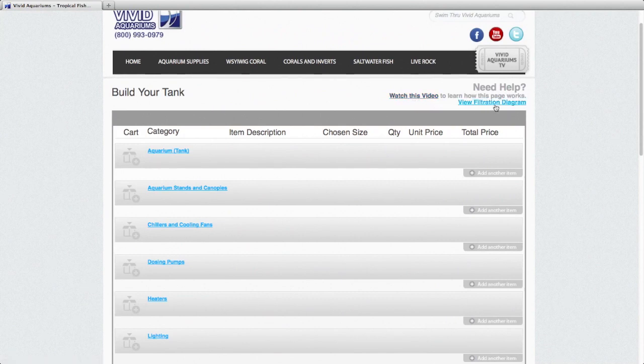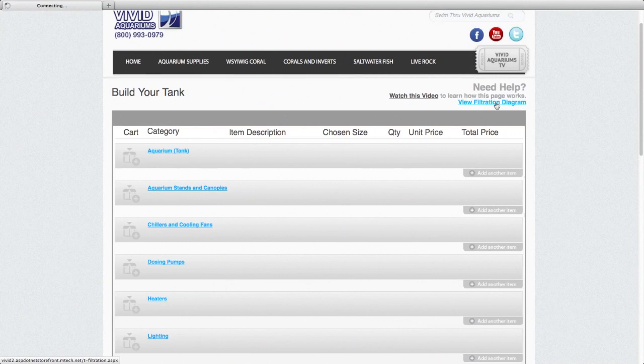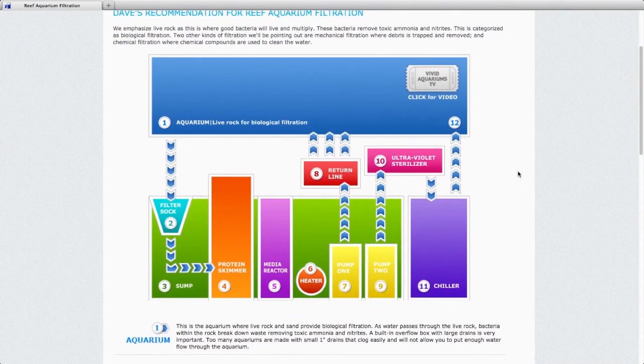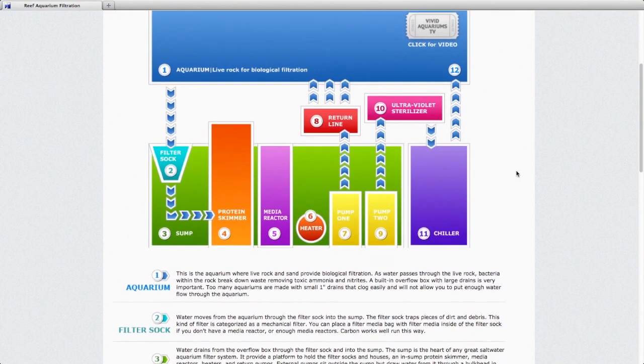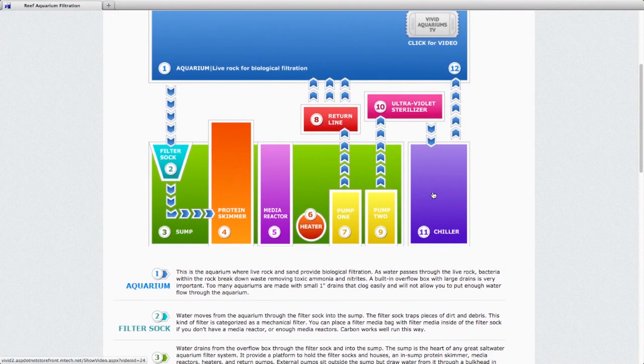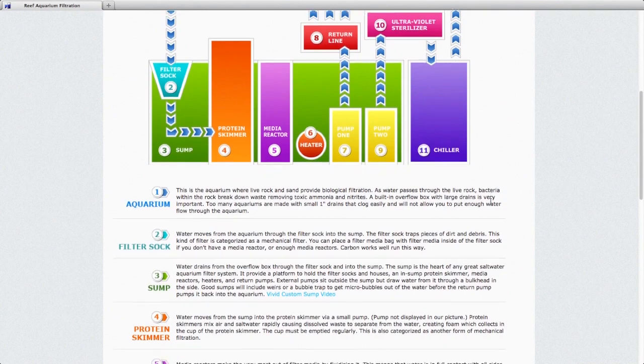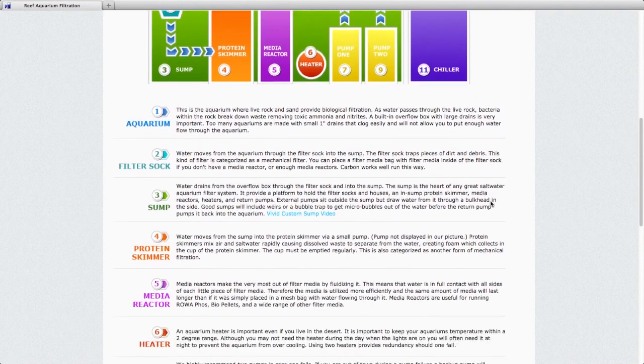And here we have a link to the filtration diagram. If we click that, you'll see here we have the aquarium, the sump, skimmer, media reactor, heater, pumps, chiller, UV sterilizer, and return line.